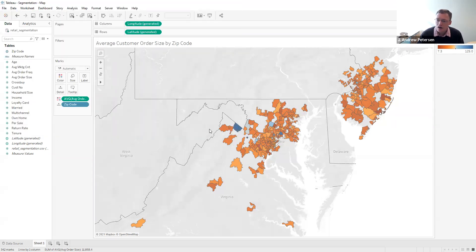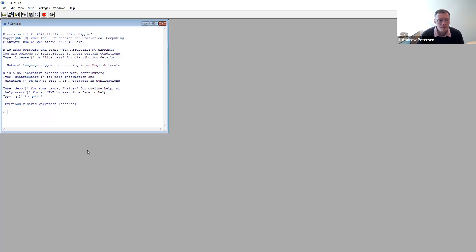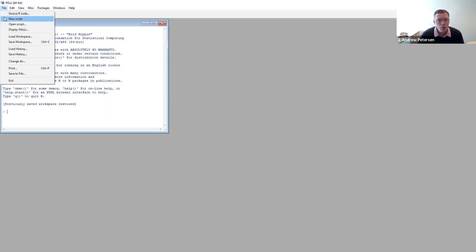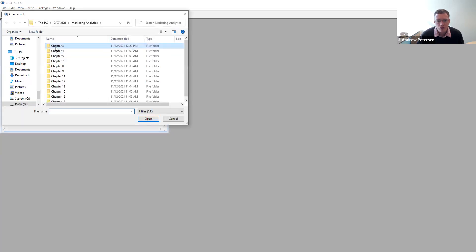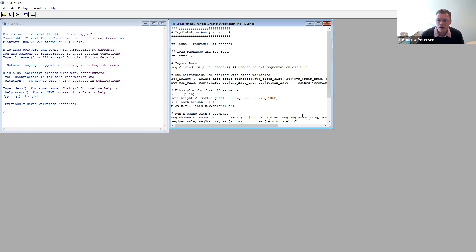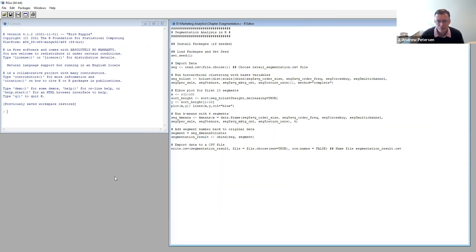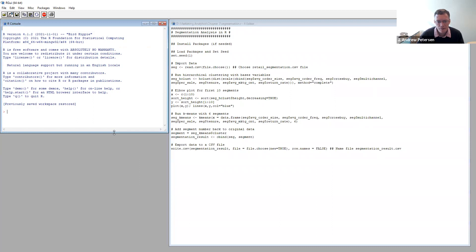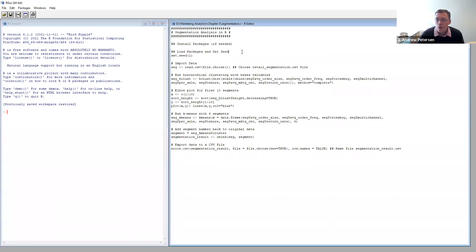Now that we've done this, our next step is to actually do the segmentation analysis. To start, we'll go over to R. We're going to begin by opening the script provided with the chapter — the chapter three script called segmentation. Segmentation tools are part of the base package of R, so we don't need to load any packages.